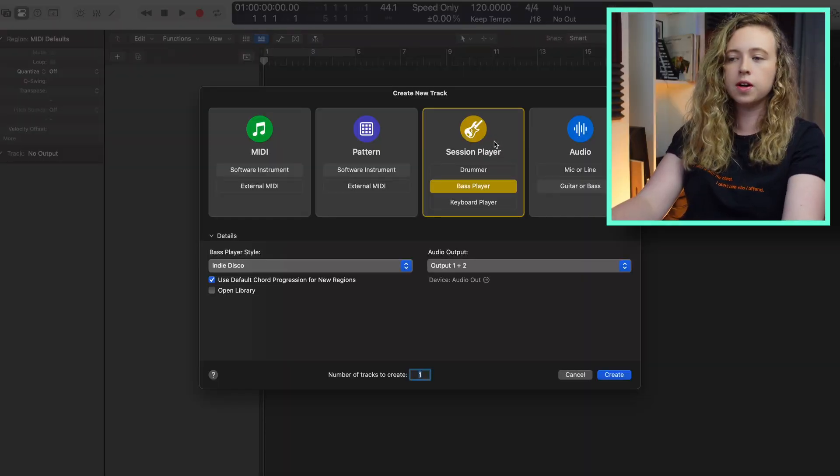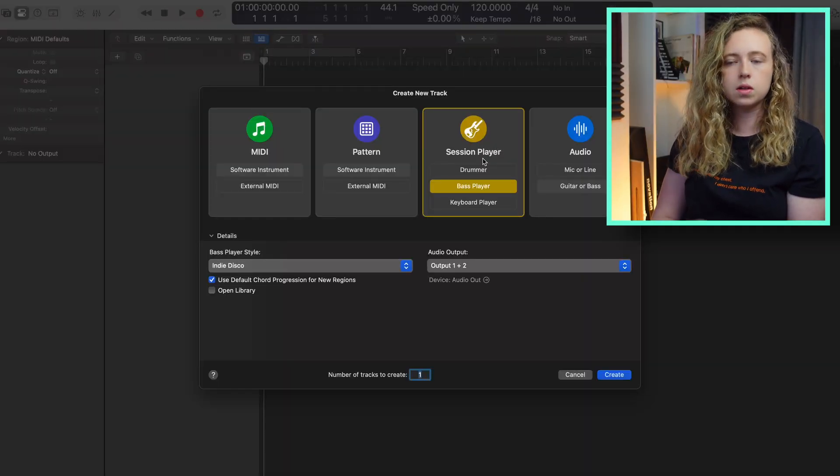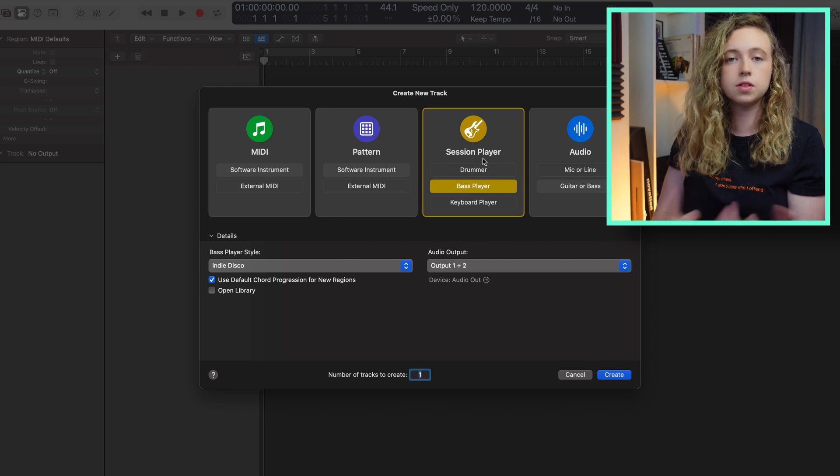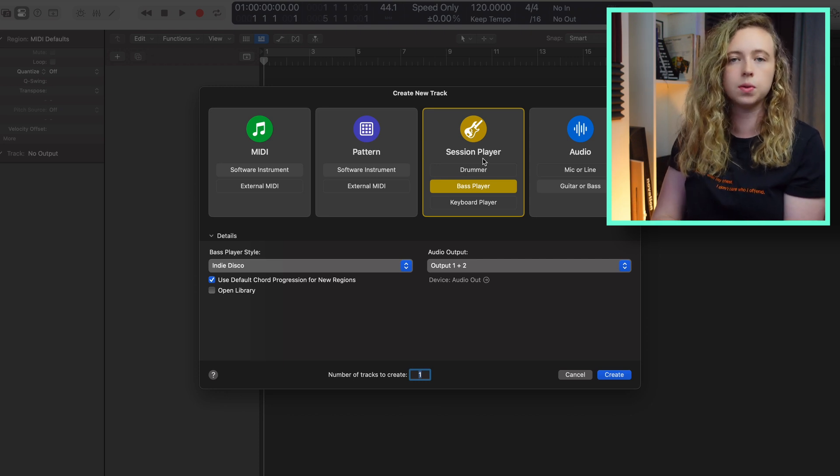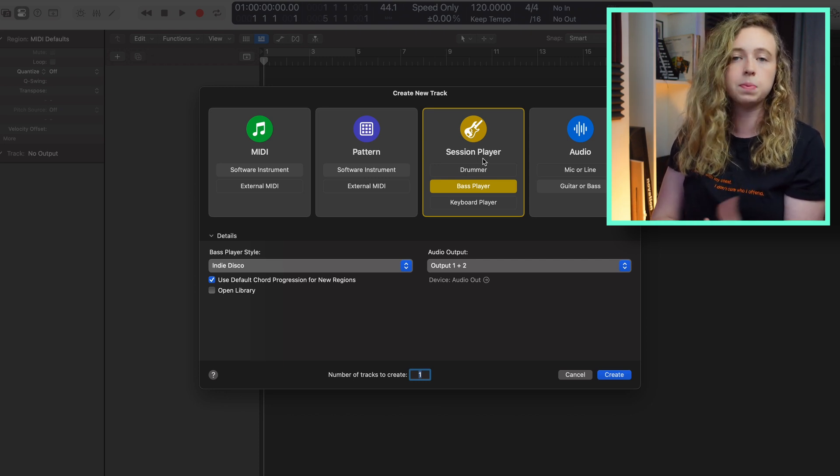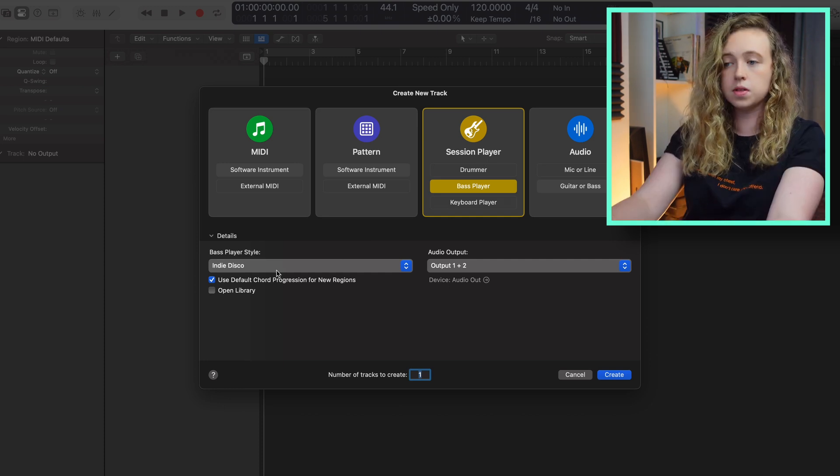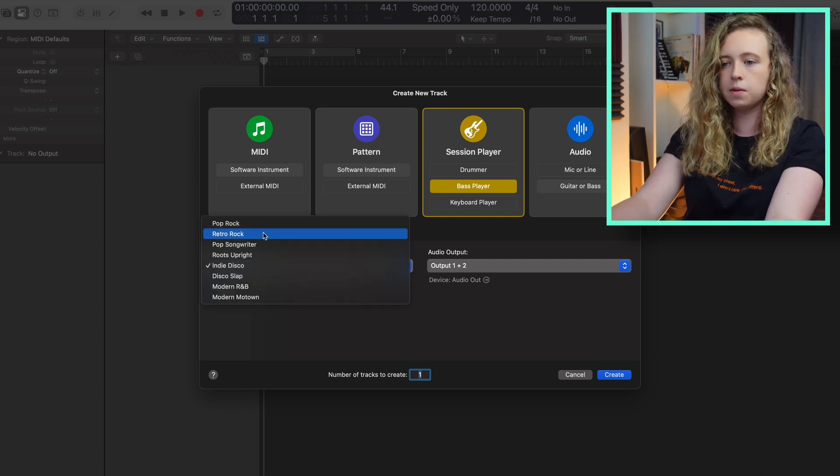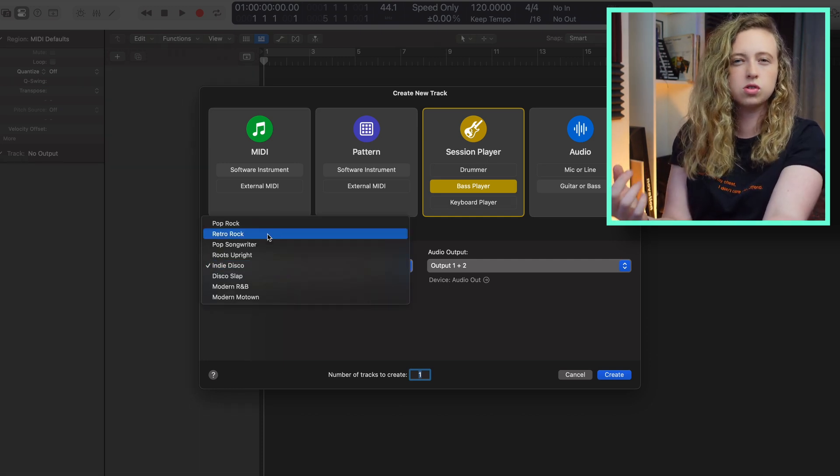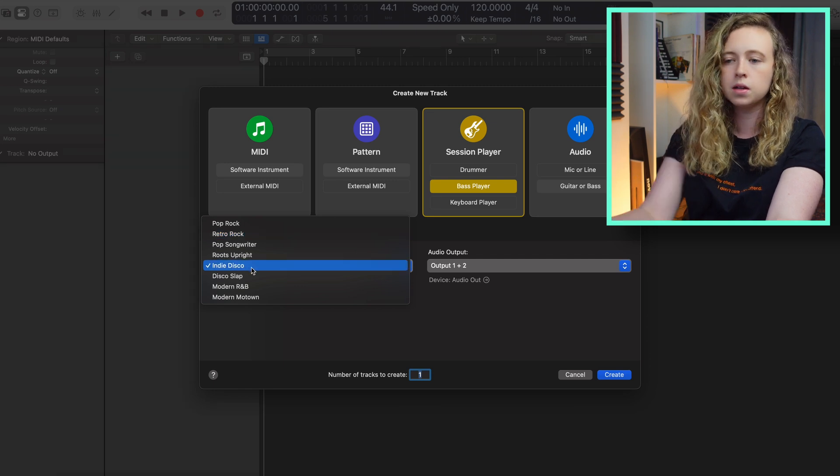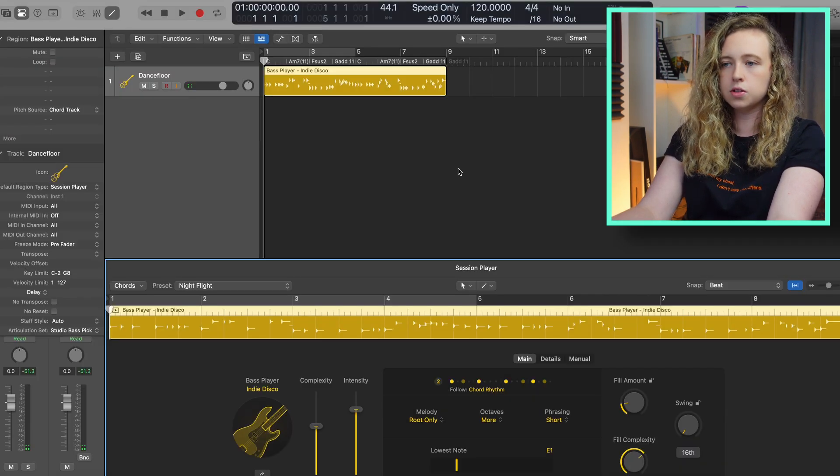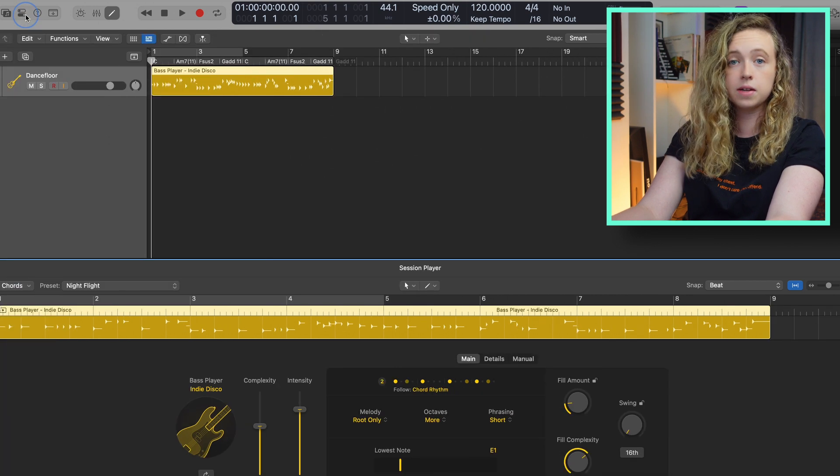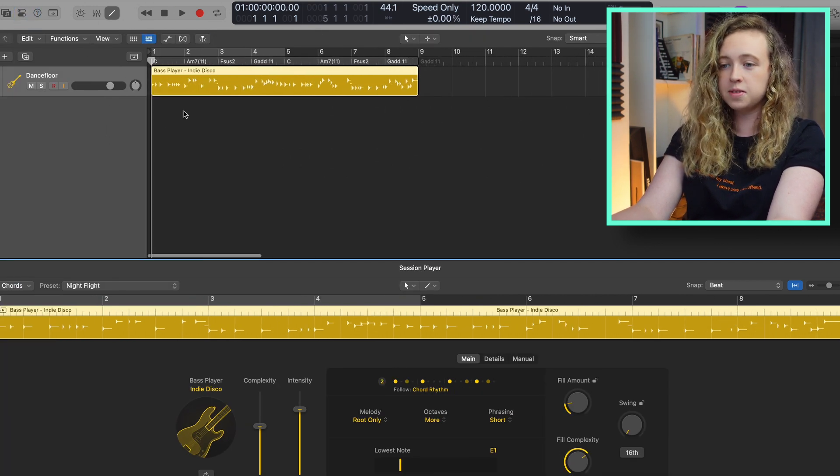So now we've got Logic loaded up. I want to take a look at the session player. Logic has previously had the drummer session player before, which worked relatively well, but the new features are the bass player and the keyboard player. So I've selected bass player and on this drop down menu here, you can change the genre and style of the bass player. So I'm going to go for indie disco. And as you can see, it's just generated a baseline for us straight away.